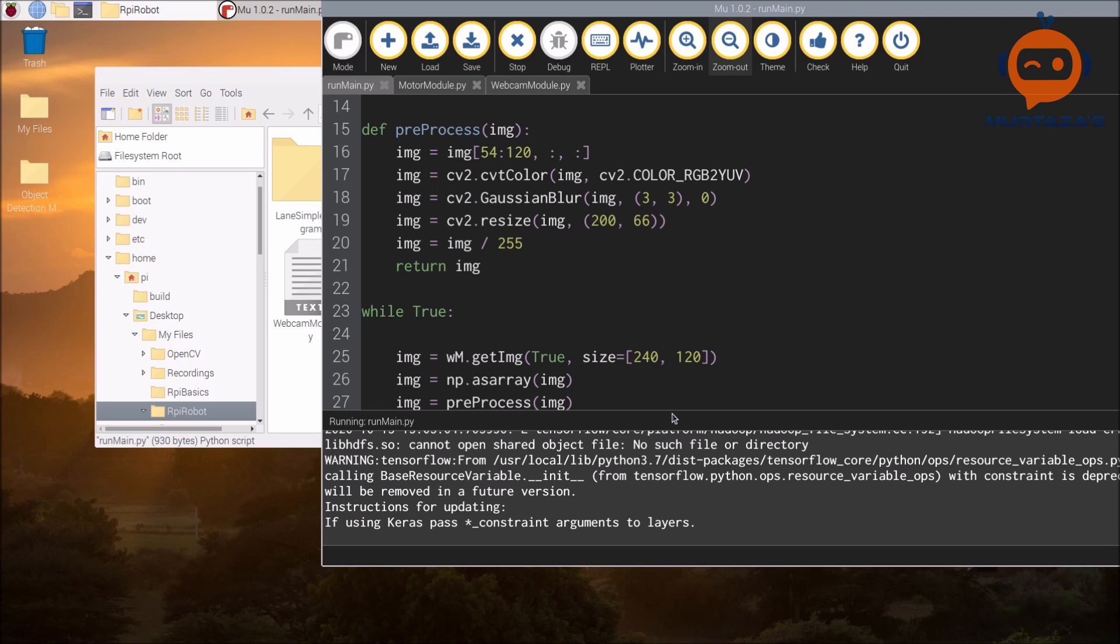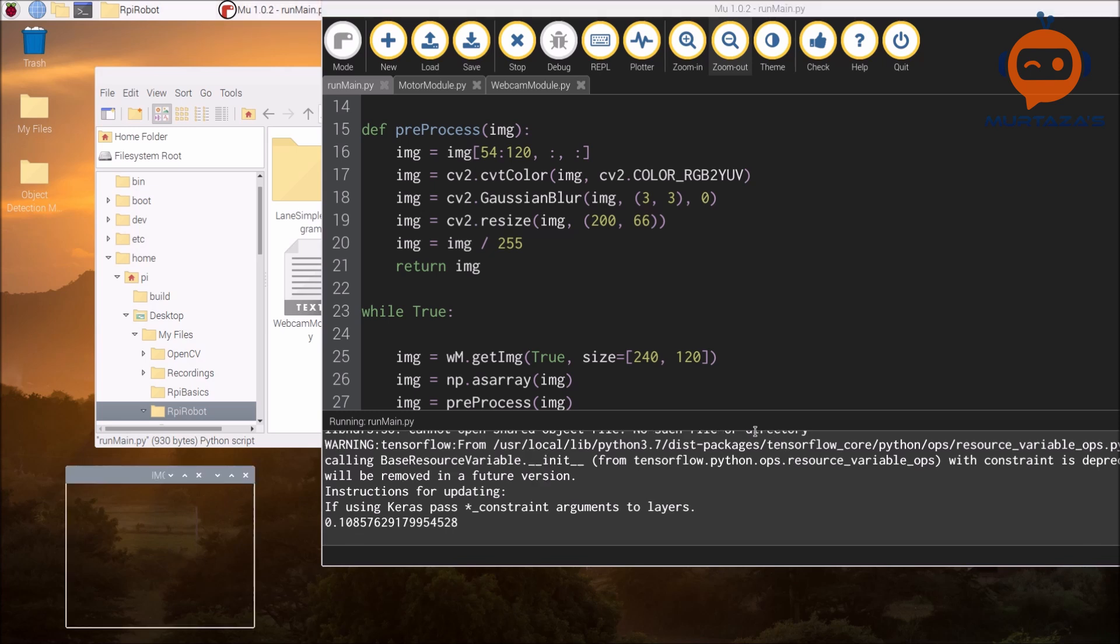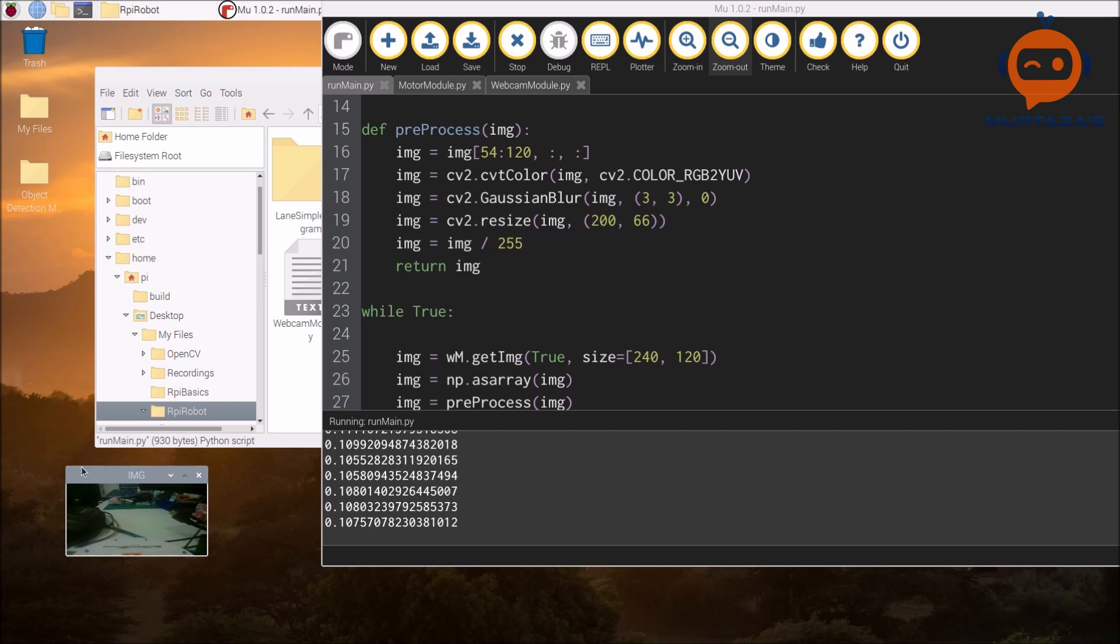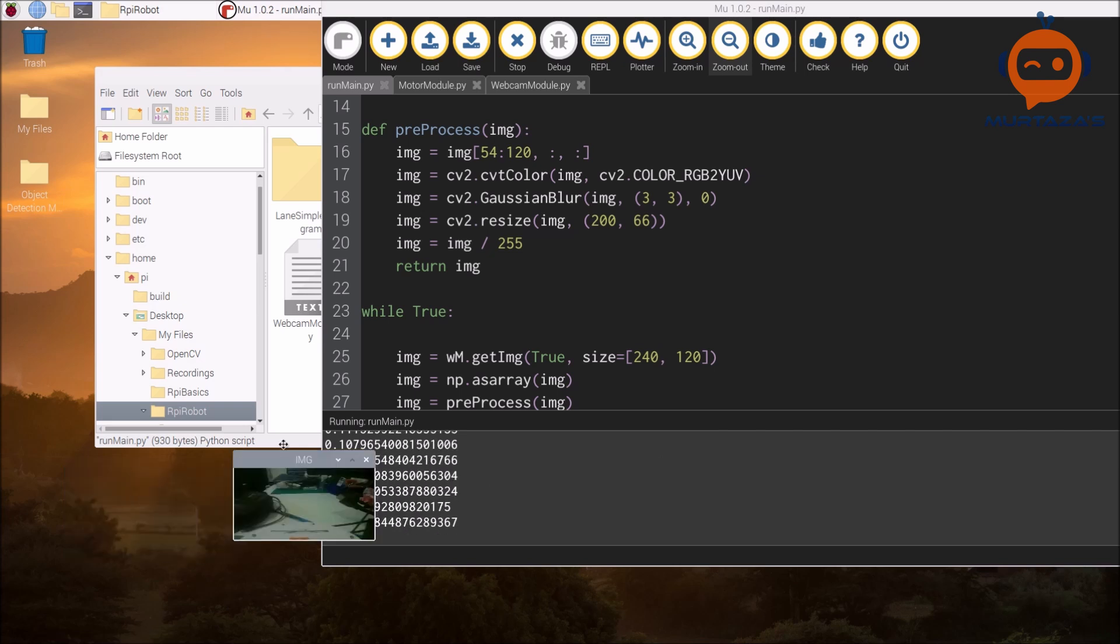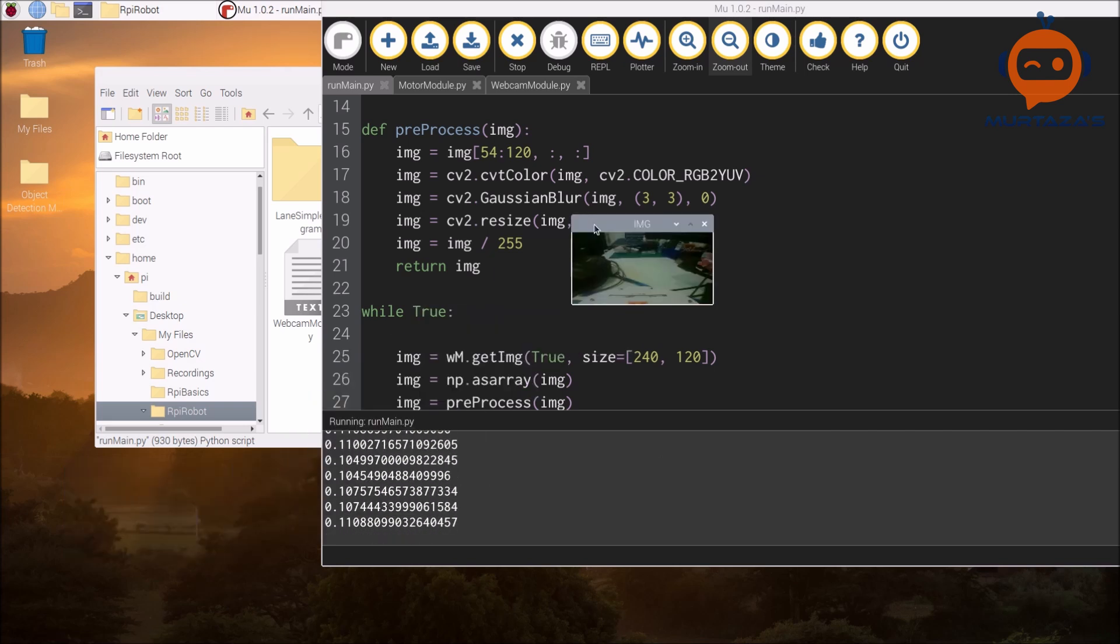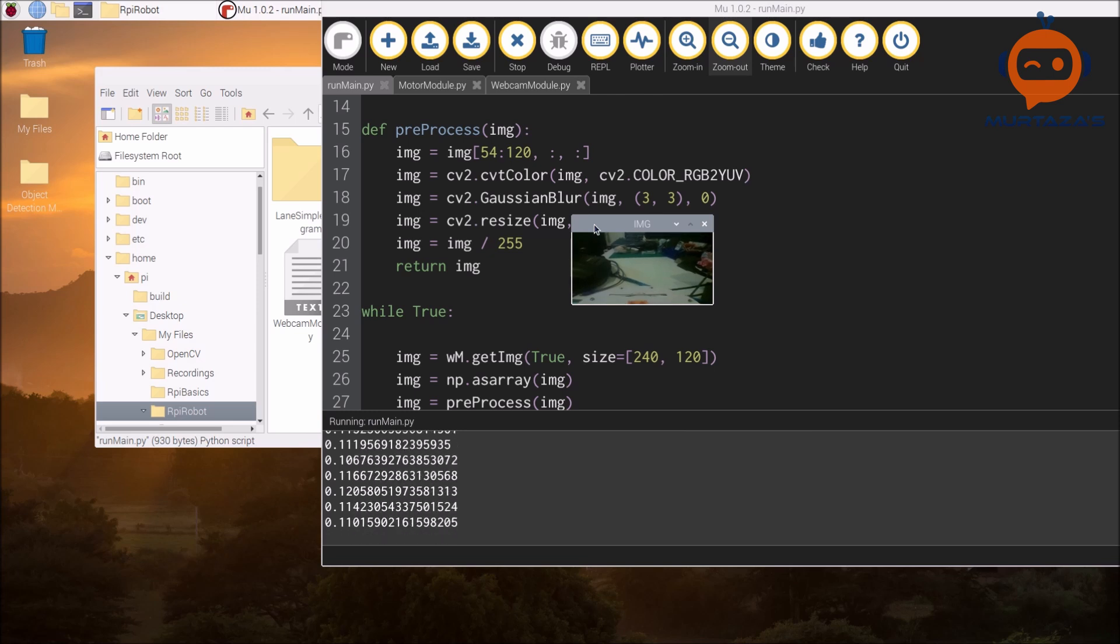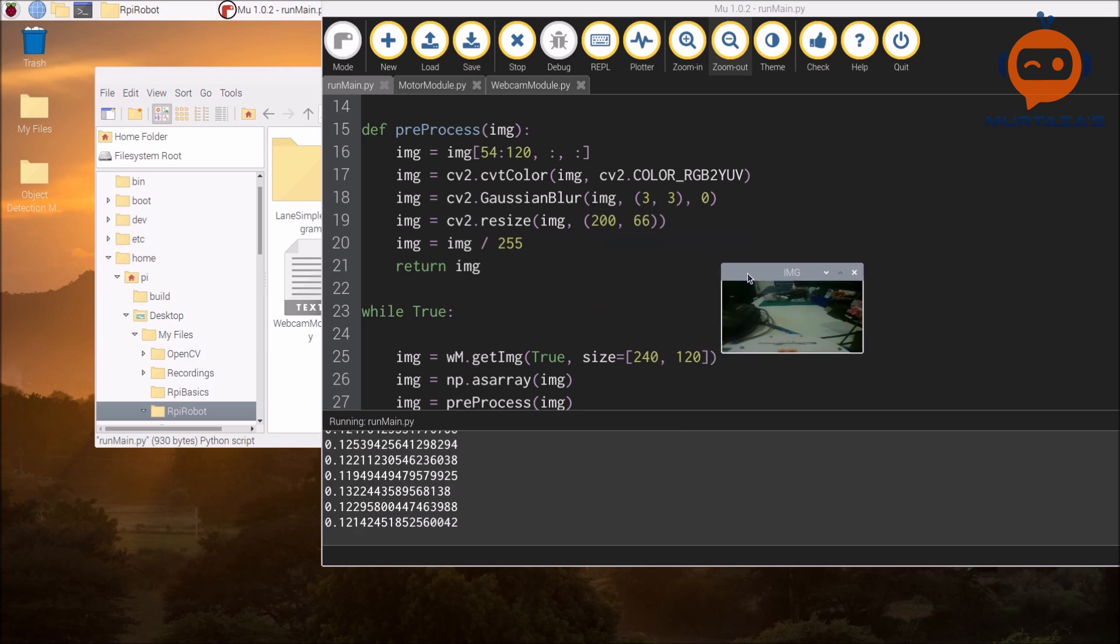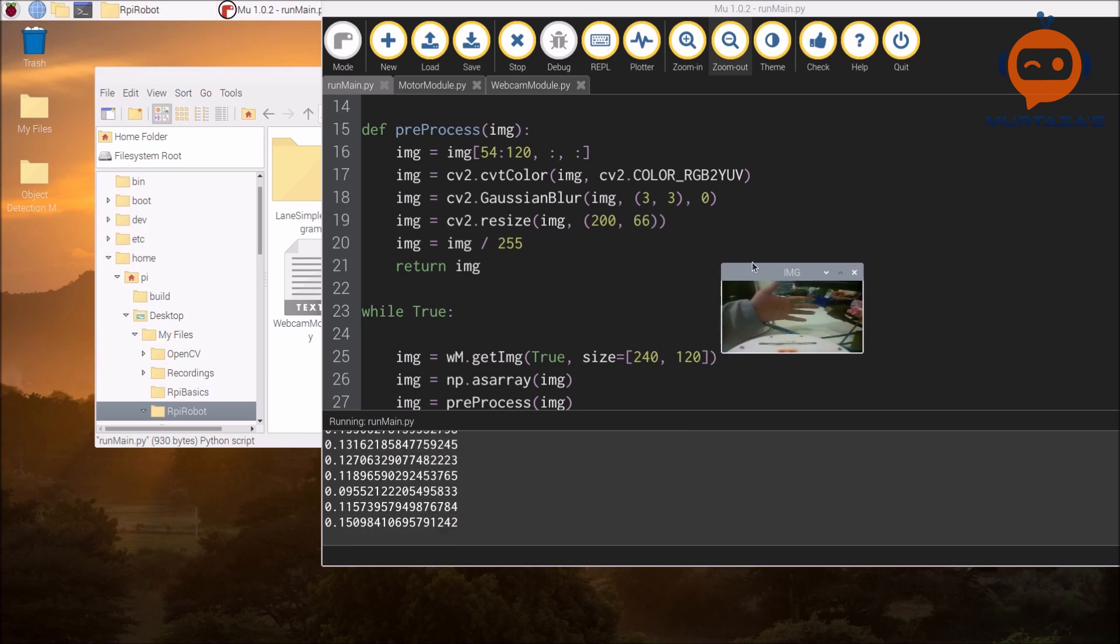We are getting a bunch of warnings. As long as they are warnings and not errors, it is fine. There we have it! Now we are getting the numbers and we are also getting the image.